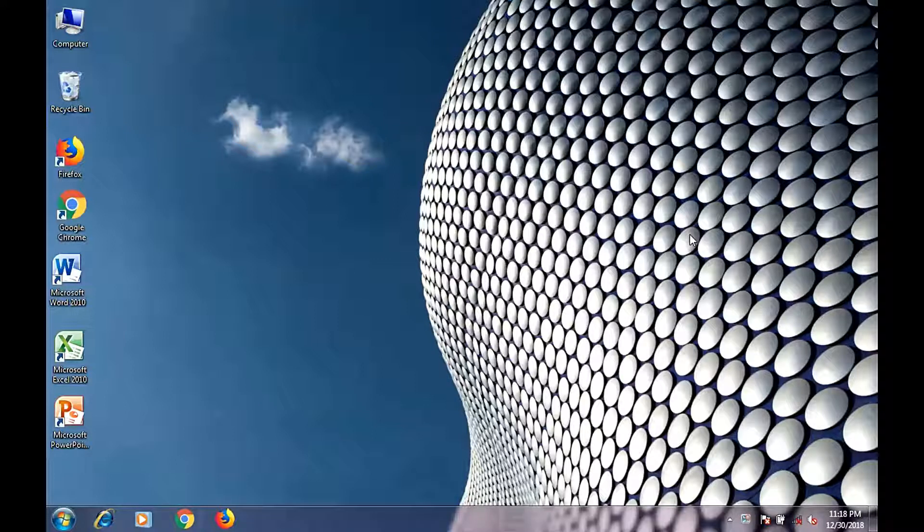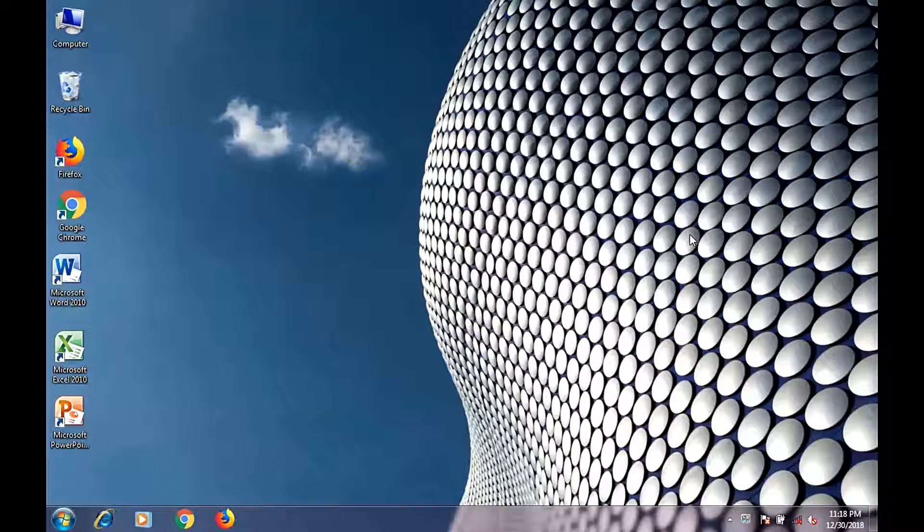Hello everyone, today we are going to learn how to use the buttons on your desktop window.